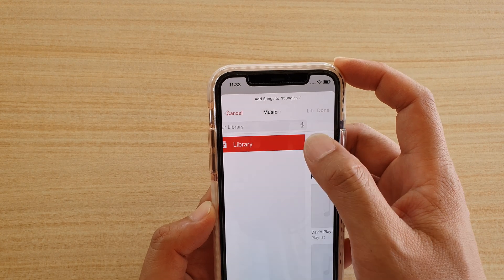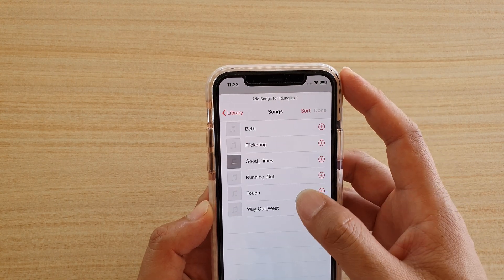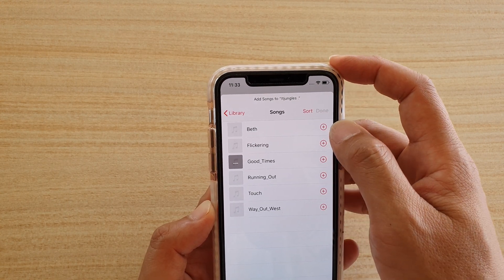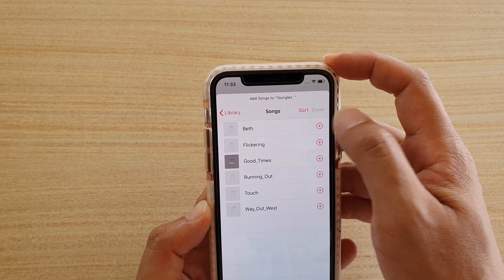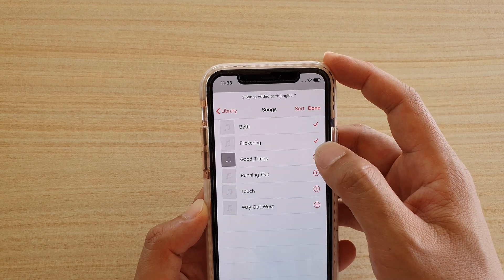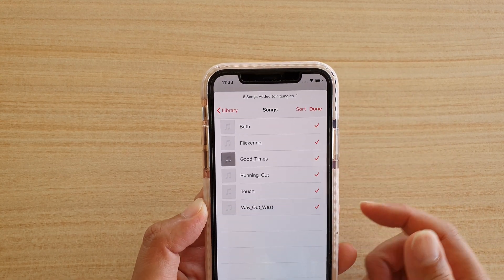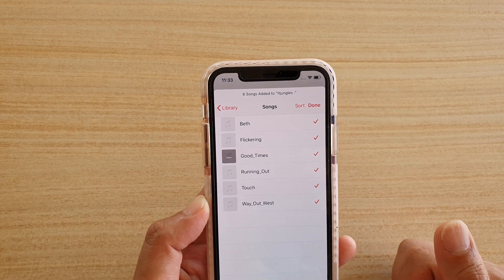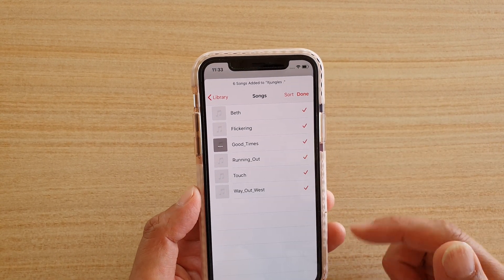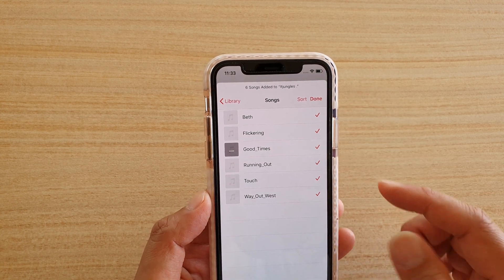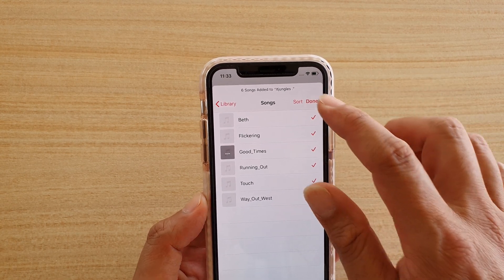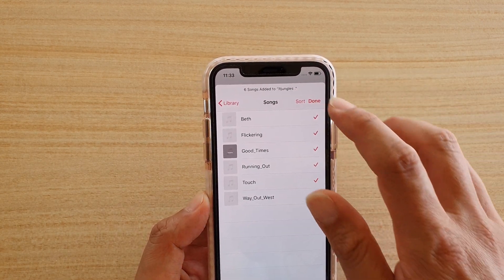Then you can tap on Add Music. Go to your Libraries, then Songs, and select the songs that you want to add. For example, let's say I want to add all these six songs to the playlist.